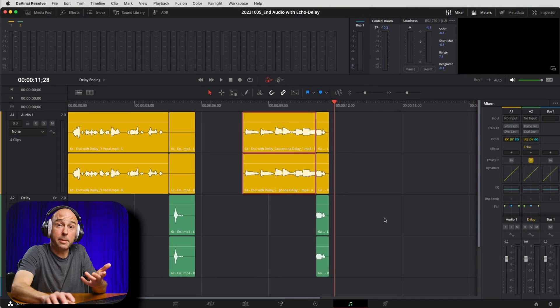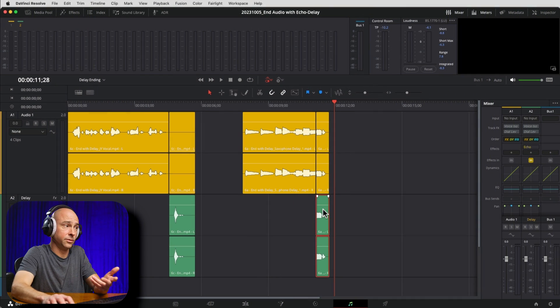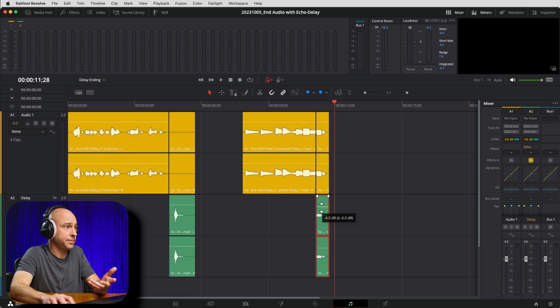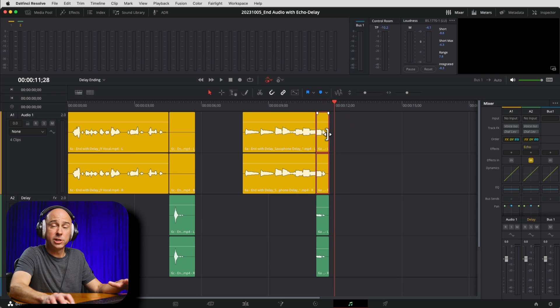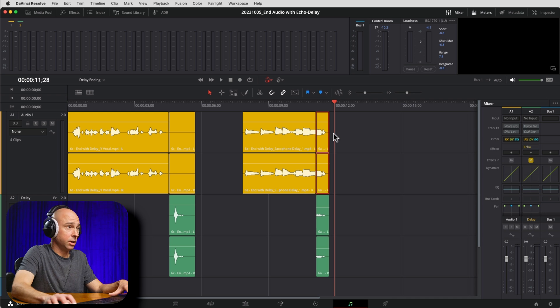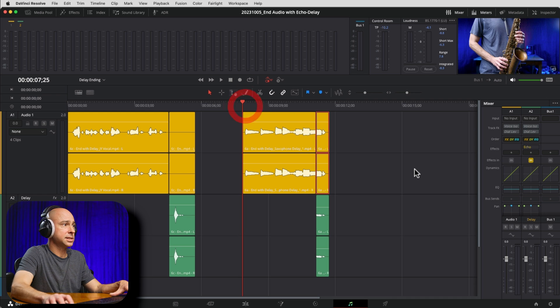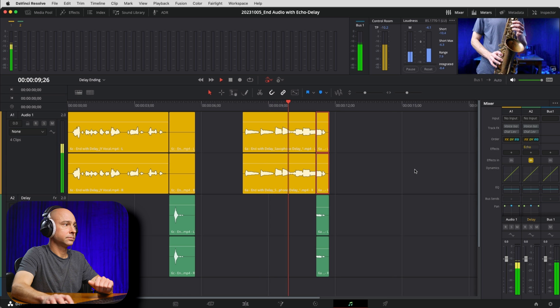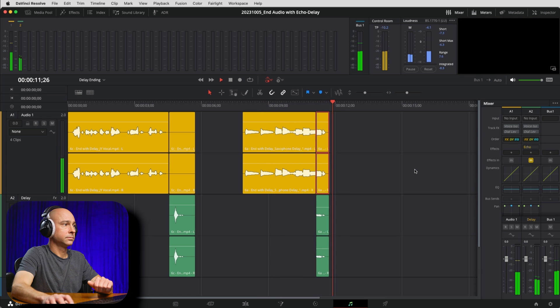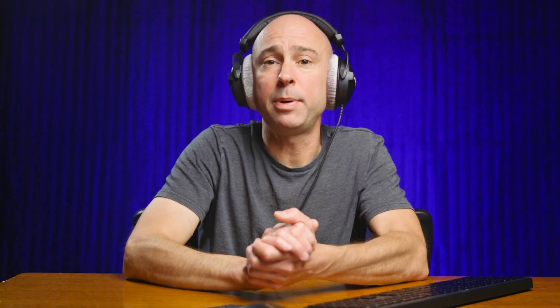It adds a cool, different effect and helps tell your story using audio. Looking back in Resolve, sometimes you may want to lower the volume of the clip doing the delay — drop it back 8 dB, put the original back to 0 dB, and here's what that sounds like. [Playback] That works out pretty well. It's going to depend on your clip as far as how you balance these two things, but I think it works out really well to do this on a track level versus applying the effect on a clip level.